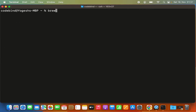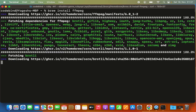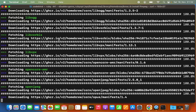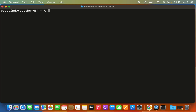Now run brew install ffmpeg and press enter. This is going to install the FFmpeg package. Just wait a few seconds and you'll see a message that the package is installed on your Mac operating system. Once installed, clear the terminal and run the ffmpeg command — it will be recognized successfully.